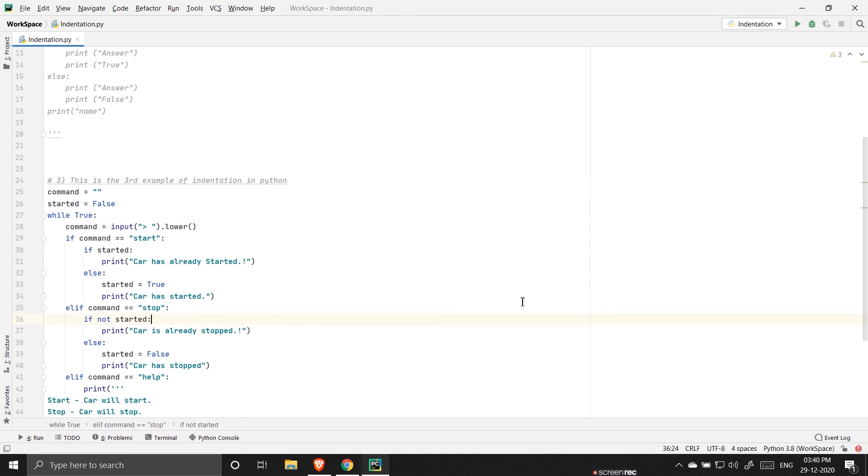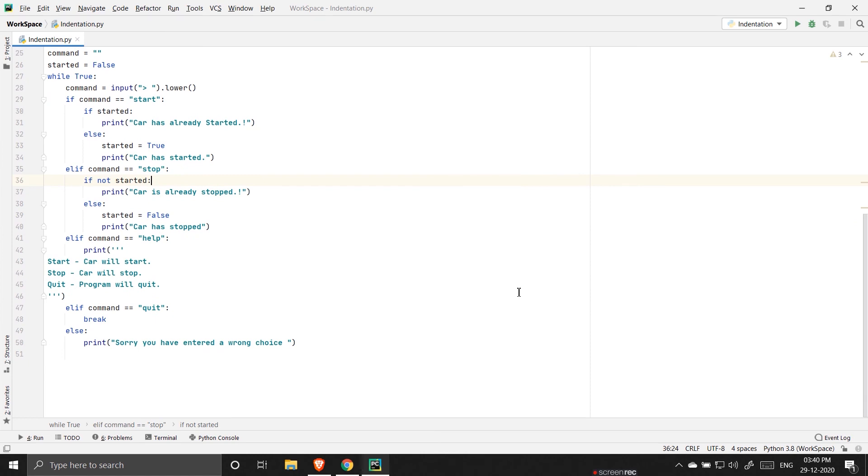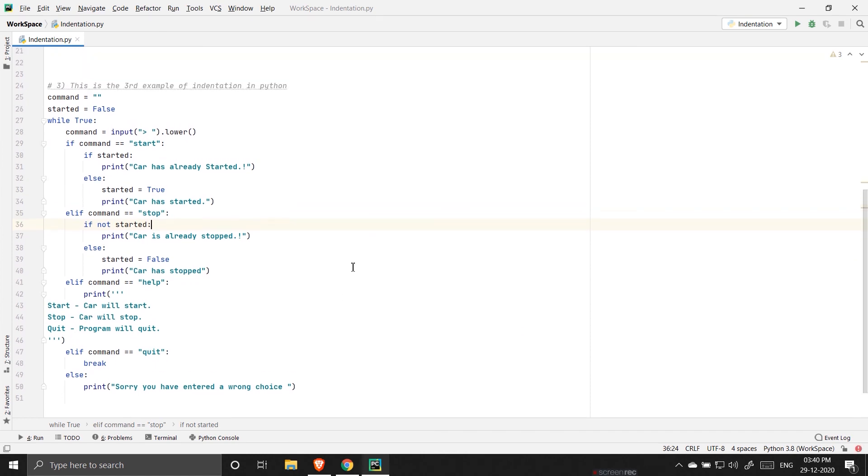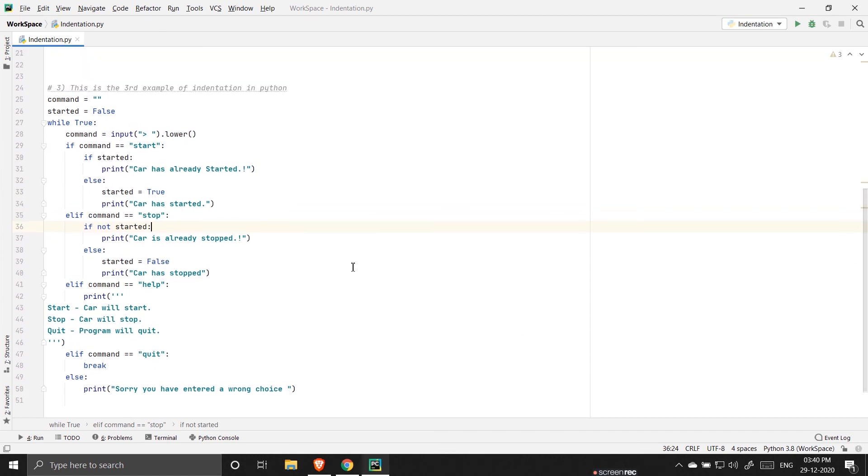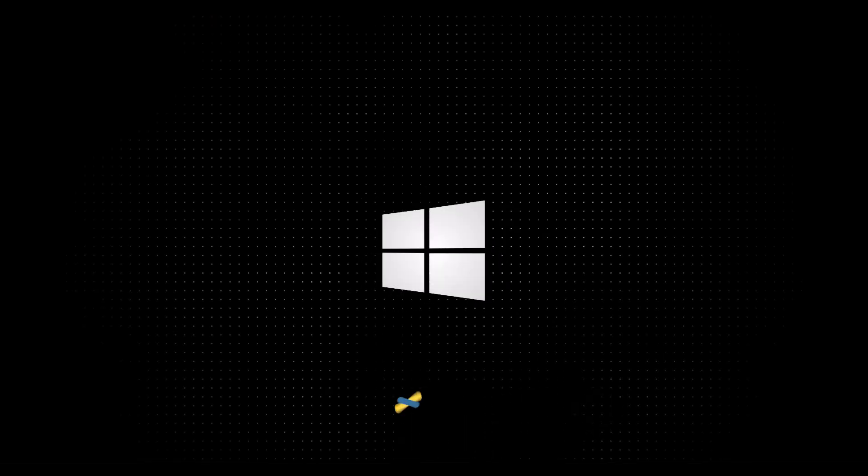So here it is guys. I wanted to show you what actually indentation is in Python. Hope you enjoyed it.